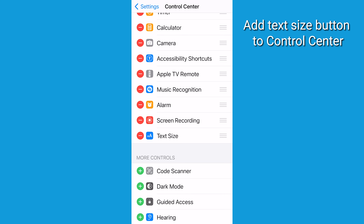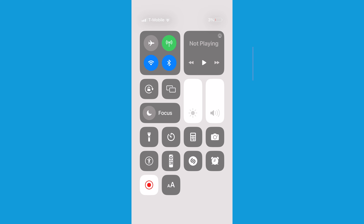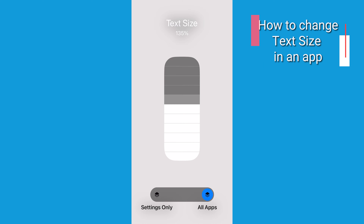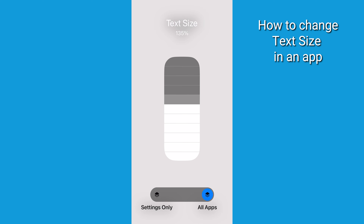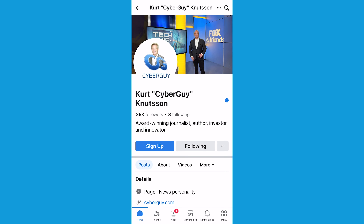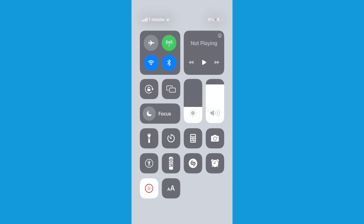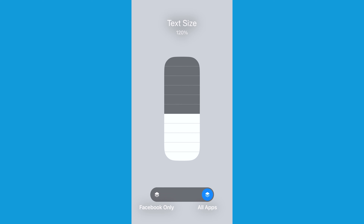Now, tap the green plus sign to the left. When you swipe down from the top right-hand corner, the Text Size button — AA — should be part of your Control Center. Upon clicking, you're going to be able to select whether to adjust the text for the individual app you're on, or simply make it apply to your browser or social media app.